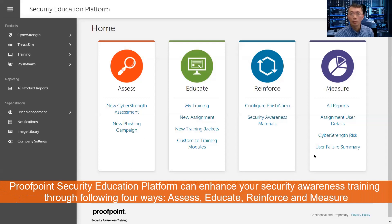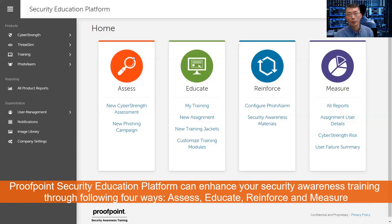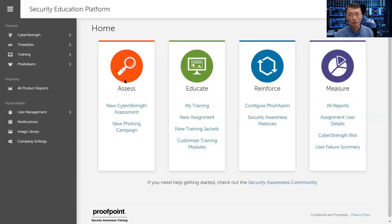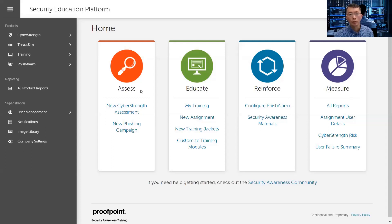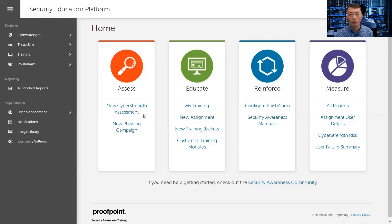Once you log in, you will see the four major categories. All the features basically can do assess, they can do educate, they can do reports, they can do manage. Based on each feature, they have different pages for that, different product sets.